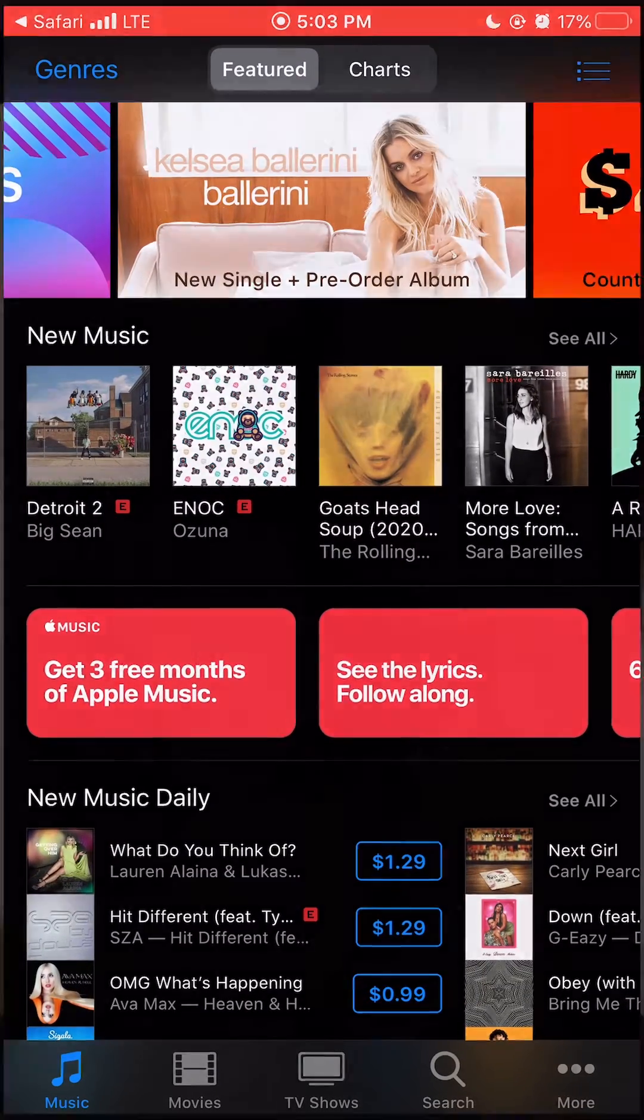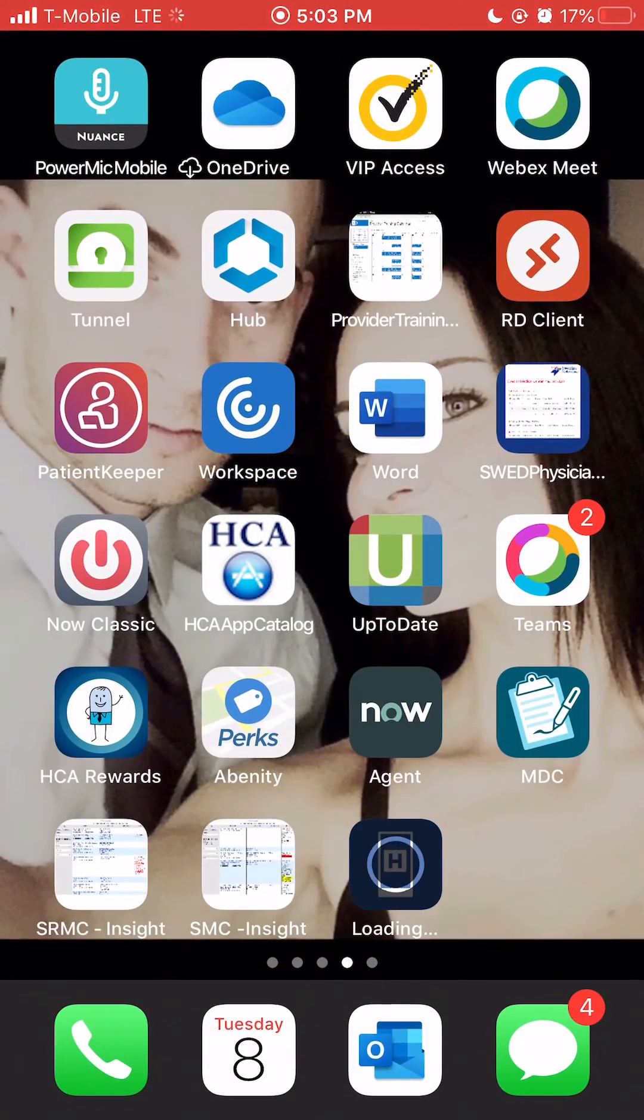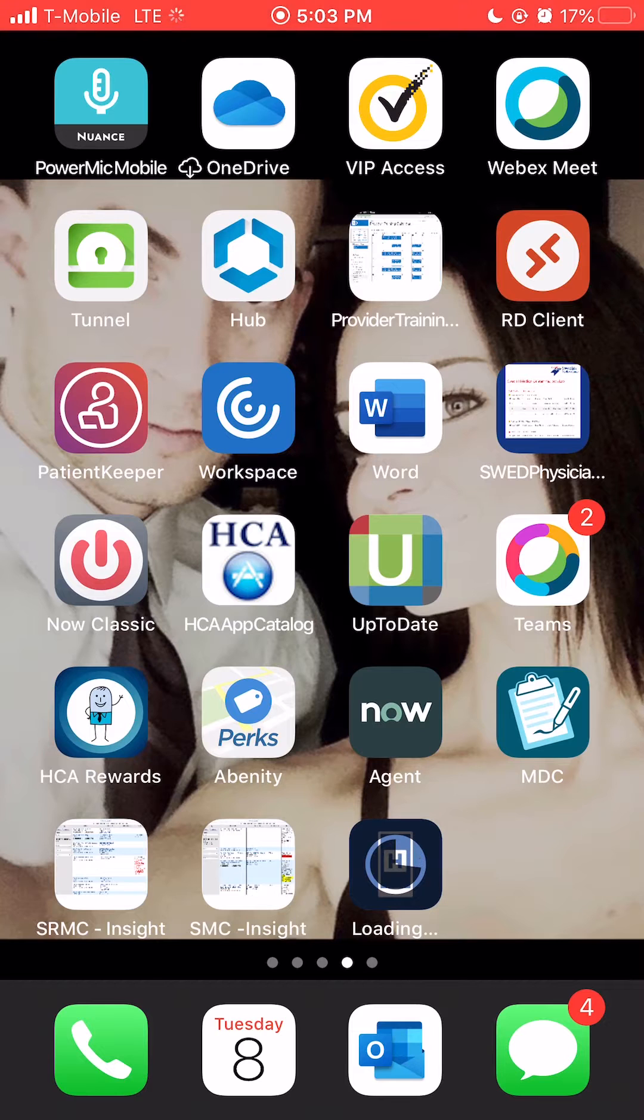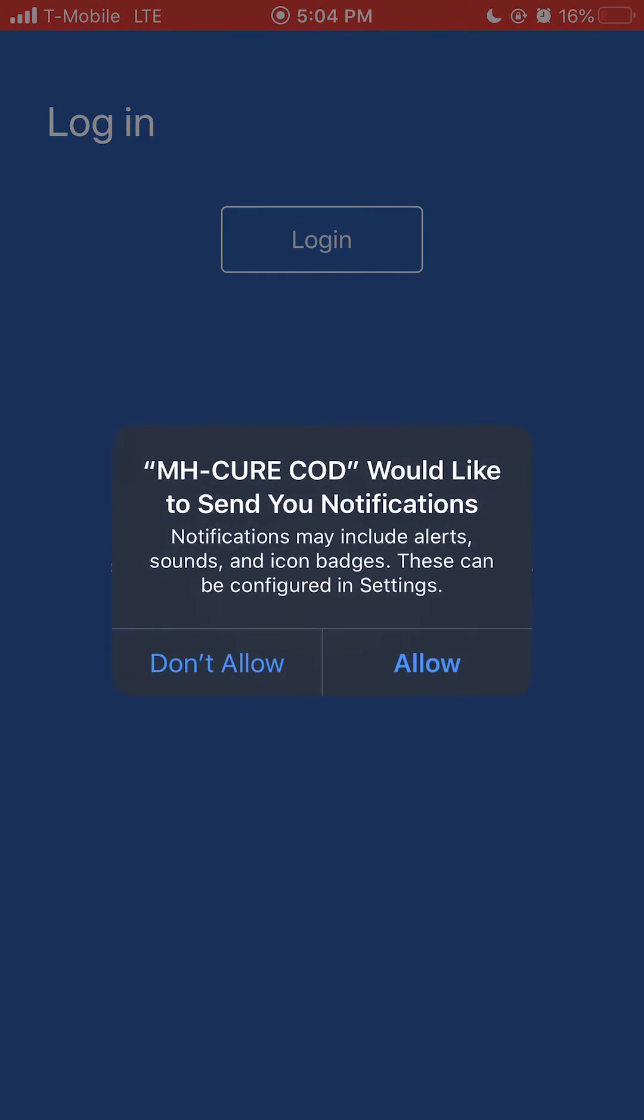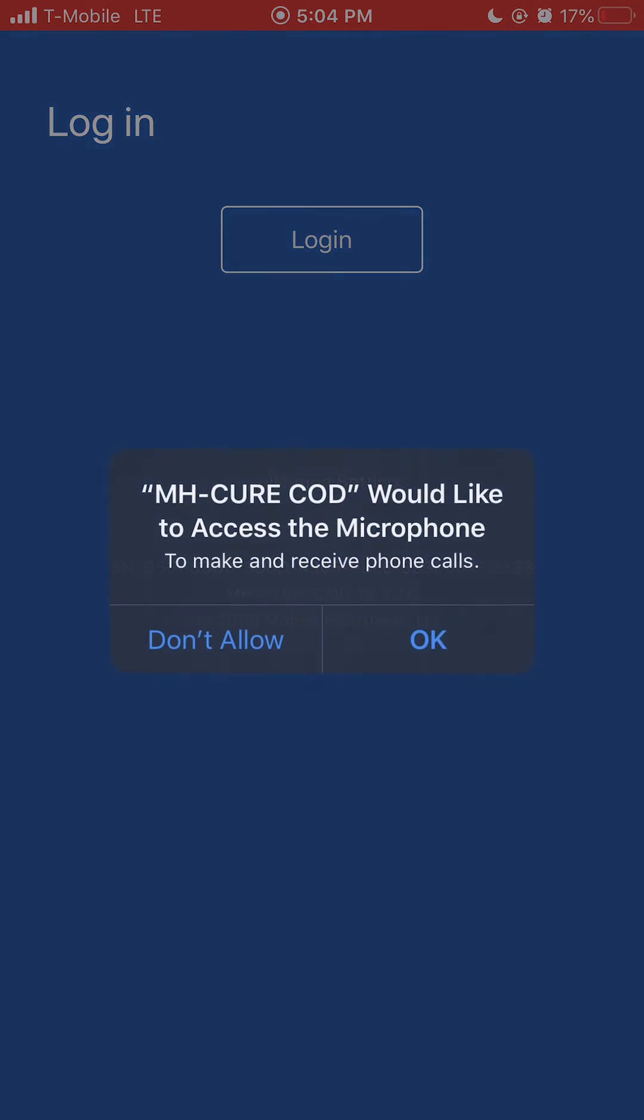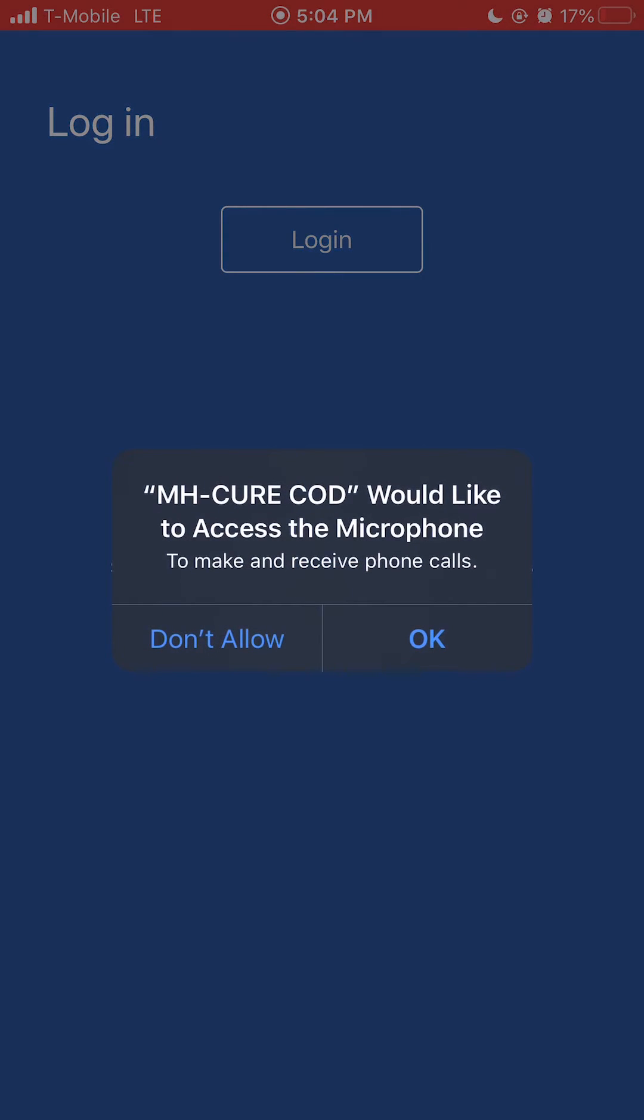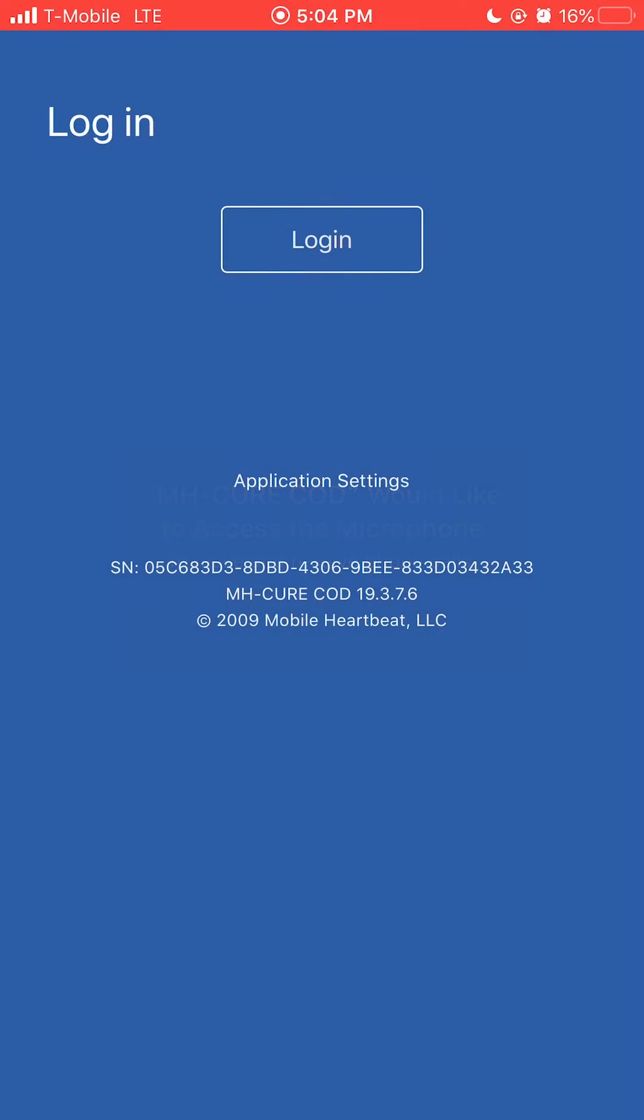You will see iMobile loading and installing on your device. Tap allow to receive notifications. Tap OK to allow iMobile to access your microphone.